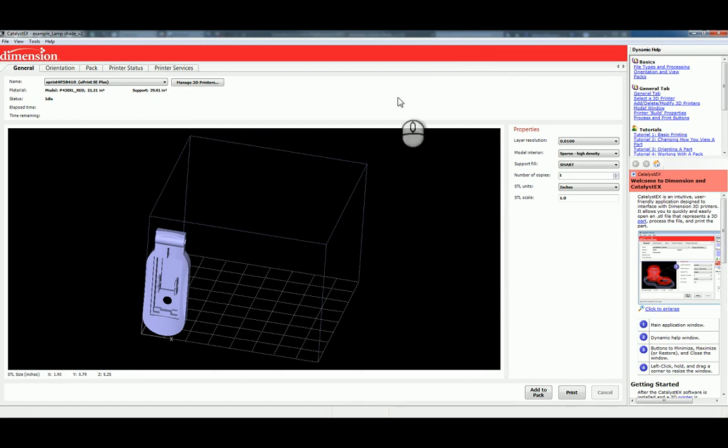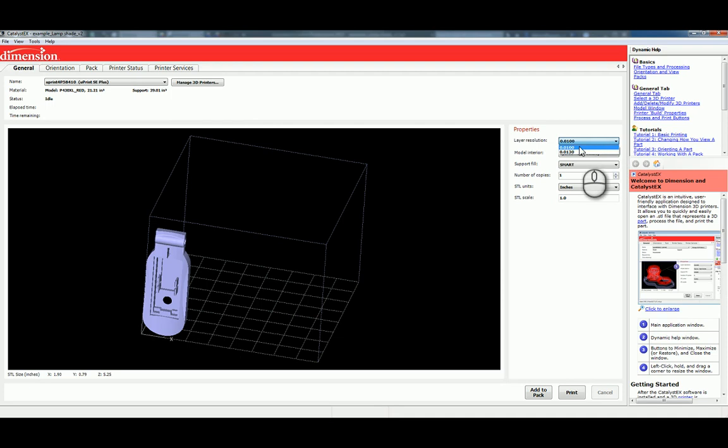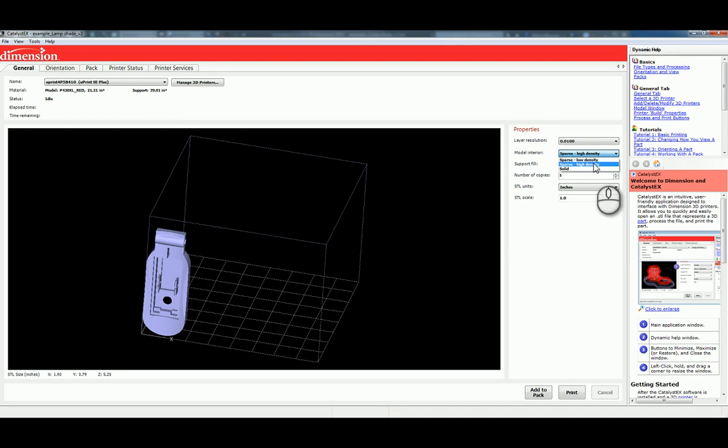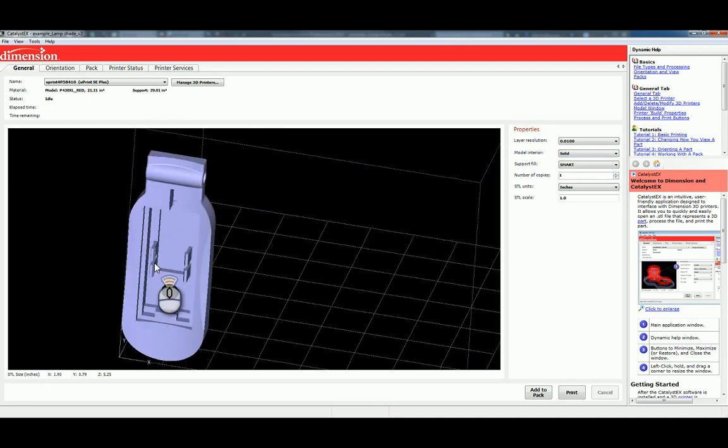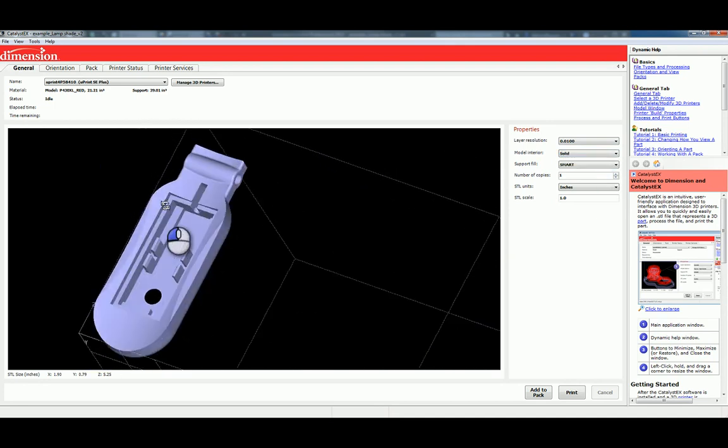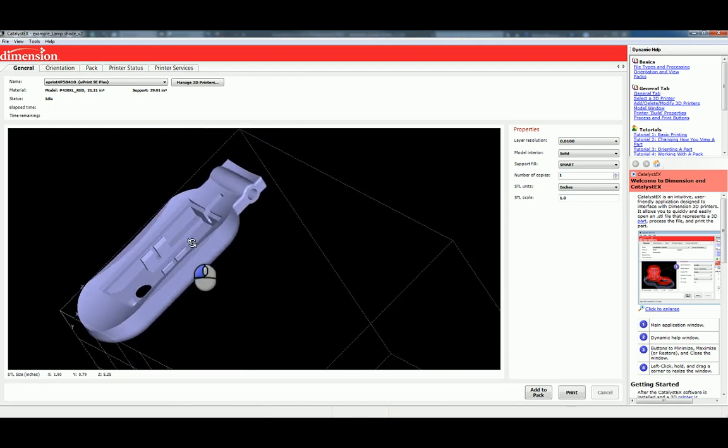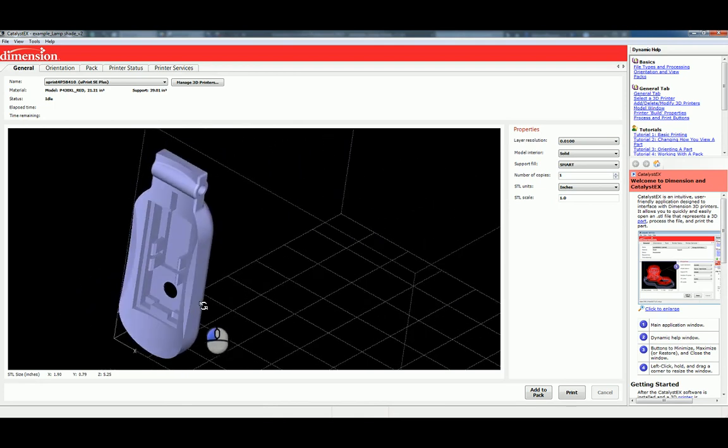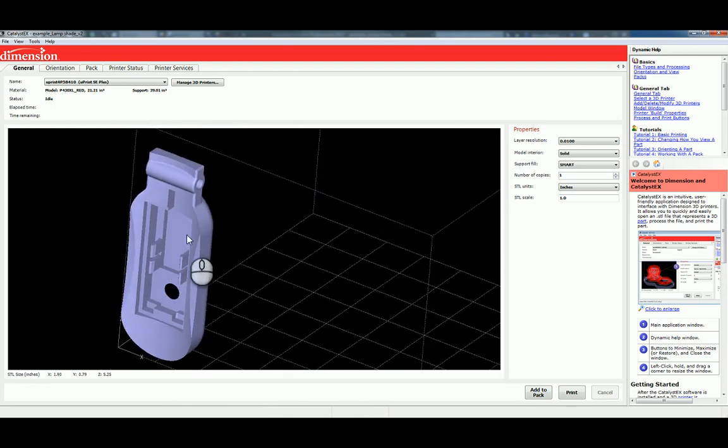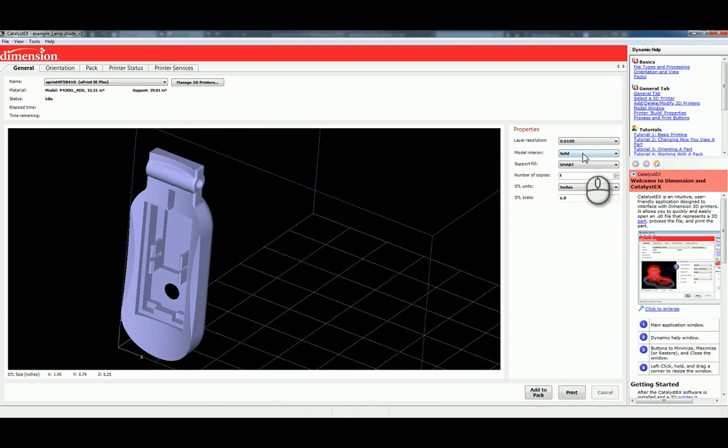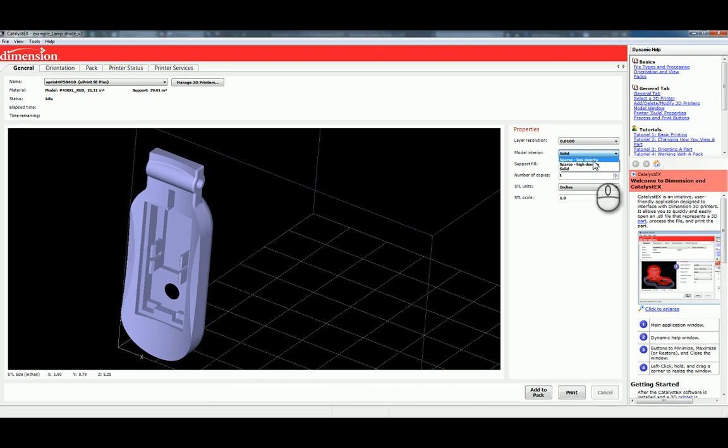So, working our way through the options, the first thing is, on the General tab, you have some layer resolution options. I recommend the finest at 0.010. For the model interior, the default is sparse high density, which for a lamp design like this, I actually don't recommend. It'll increase the material utilization. It'll increase the print time. This design is mostly solid in Inventor. So, I'm actually going to choose sparse low density for the model interior, because this is not a primarily structural component. It's primarily decorative. So, I don't need the strength of the high density or solid model.